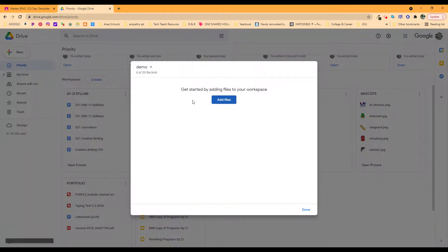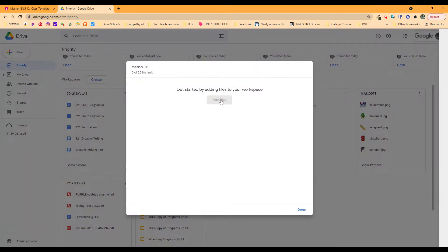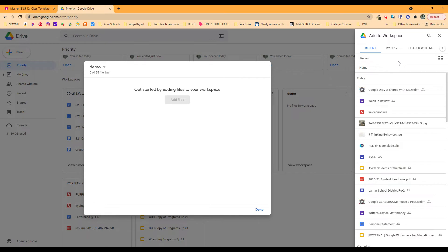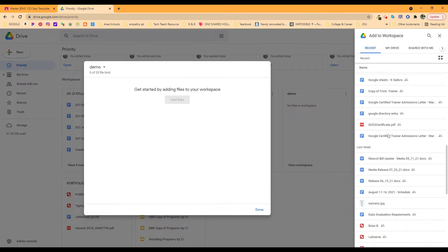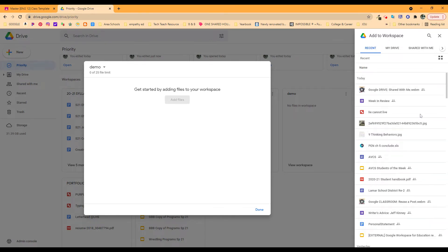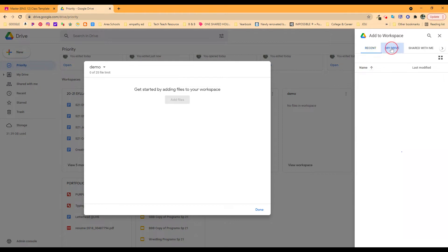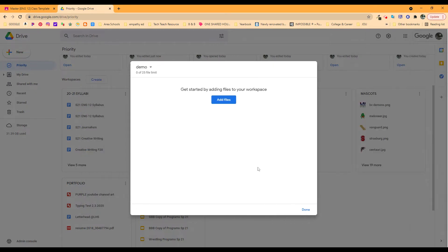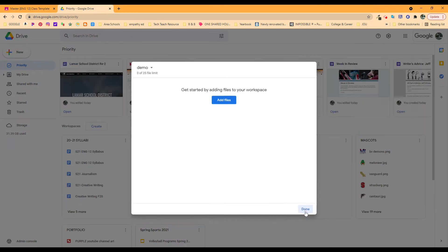When you click on these dots or when it opens up, it'll ask you to add files. You can look through your Google Drive and add whatever files you want to add to this. I don't really need any files in this one right now, but if I did, here's Drive, here's Shared with me, here's anything I wanted to put in there and say done.